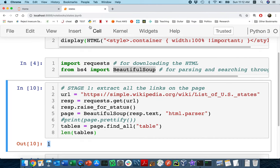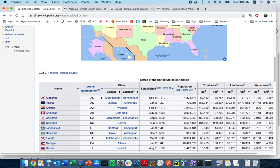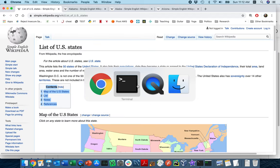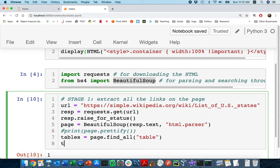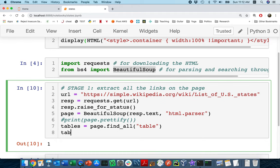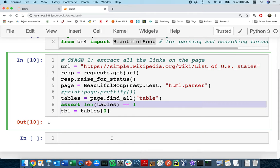I happen to remember last year when I did this demo, I had more than one table because they had some overview content that was also a table, and the table I was interested in was not the first one. Here we can just assume the table we want is the first one. To be safe, I'll just assert that len(tables) == 1, so that if the page changes in the future I'll know I have the right one.